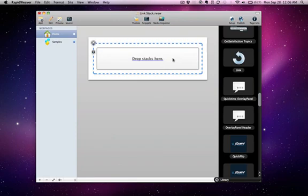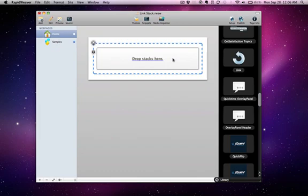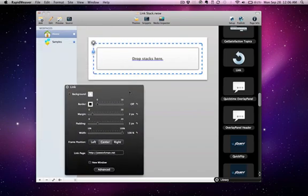As you see, the link stack now requires you to build a stack inside of it. Again, whatever is inside the link stack will automatically turn into a hyperlink. Let's quickly look at the configuration for the link stack.